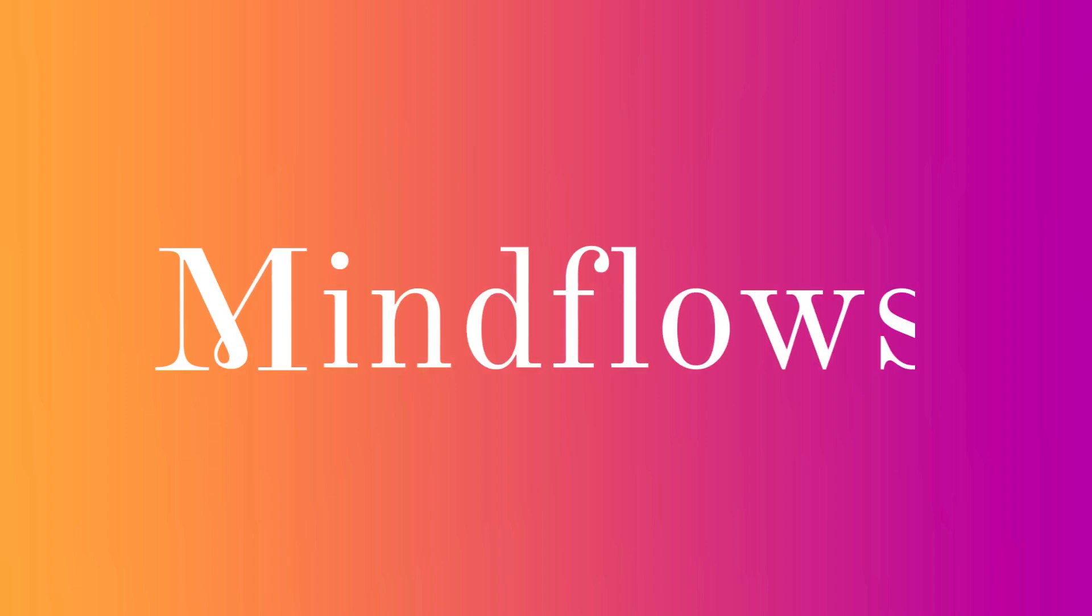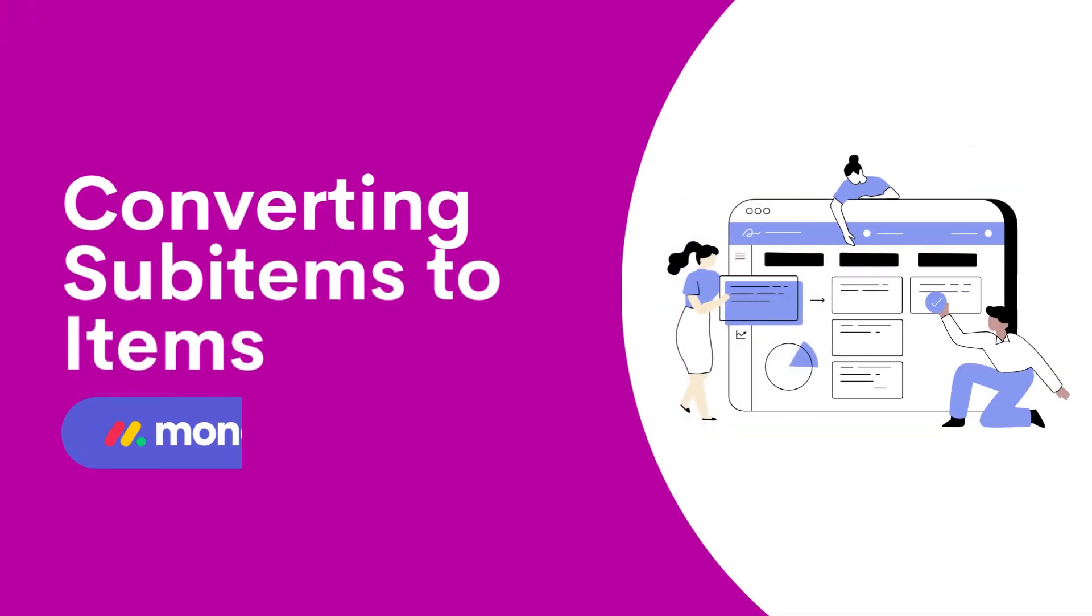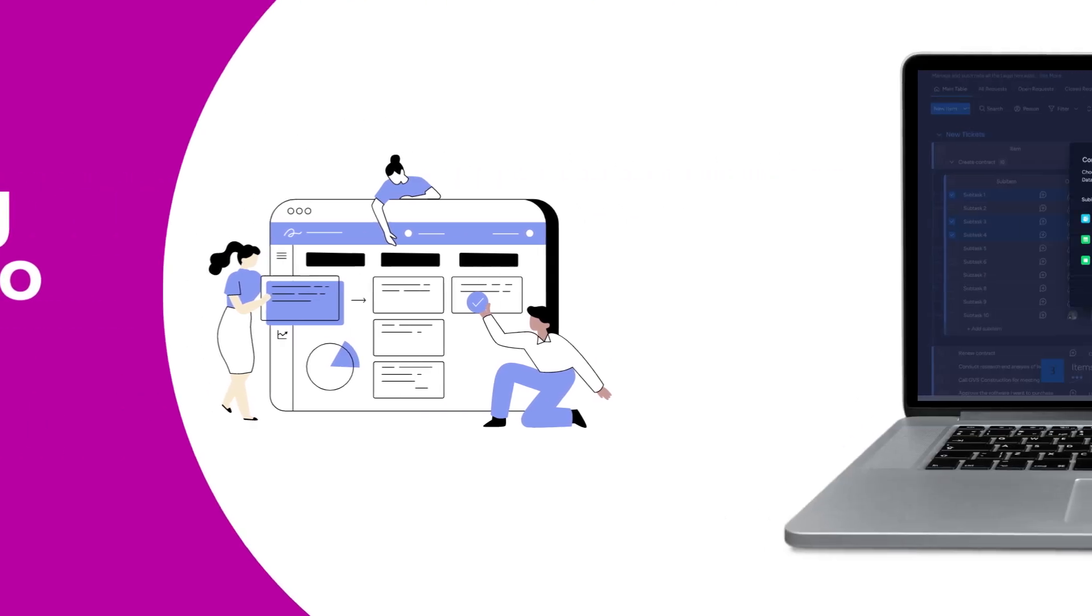Welcome to Mind Flows. Today, we'll go over how to convert sub-items to items.